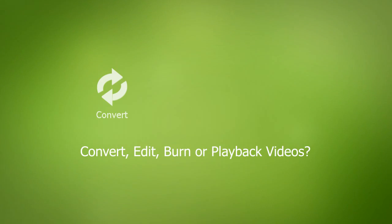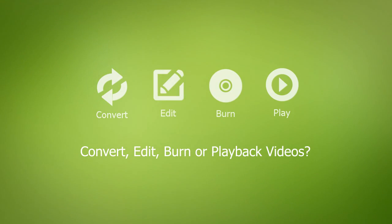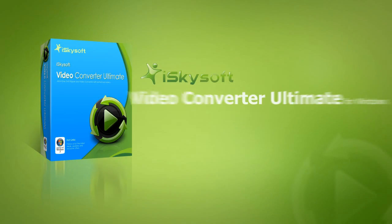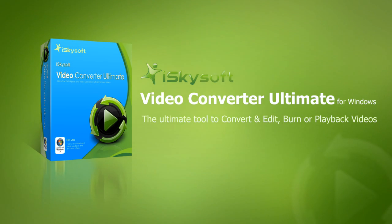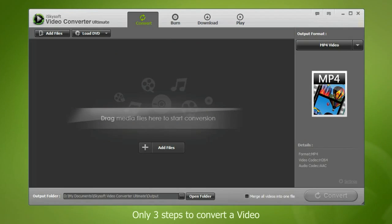Looking for software that can help you to convert, edit, burn, or playback your videos? iSkySoft Video Converter Ultimate for Windows is the ultimate tool for you. Anyone can easily convert their videos up to 158 formats in only three simple steps.